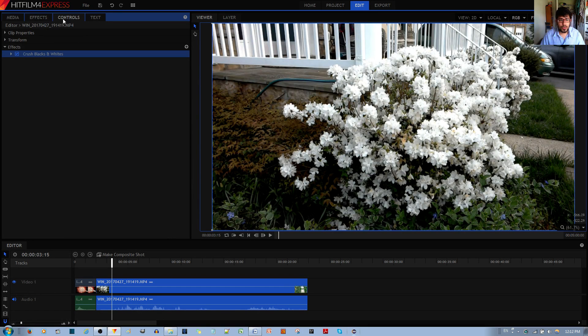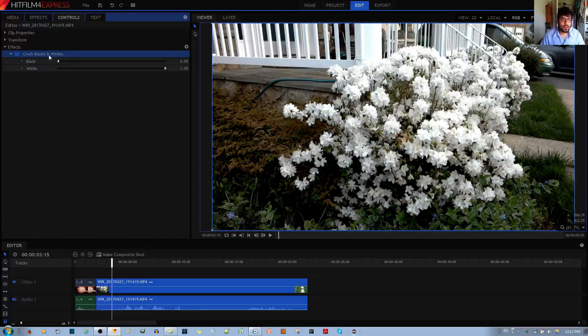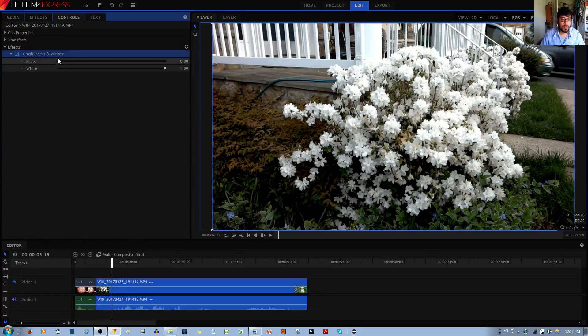Now I'm going to go to the Controls tab and under the Effects menu, we have Crush Blacks and Whites. You left-click the caret and it gives you the black option and the white option.